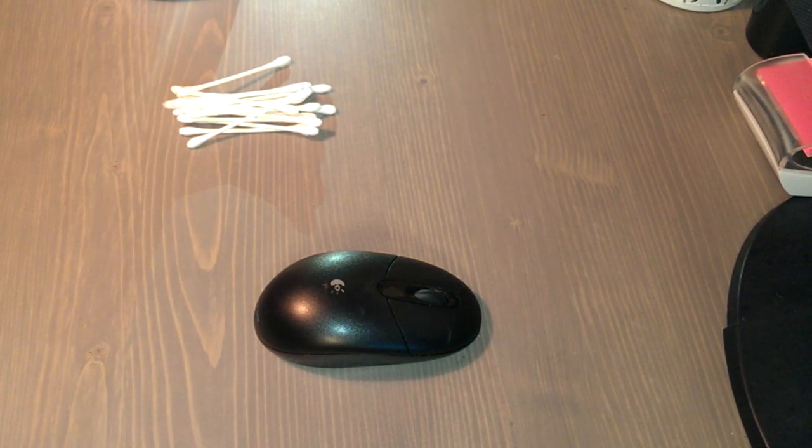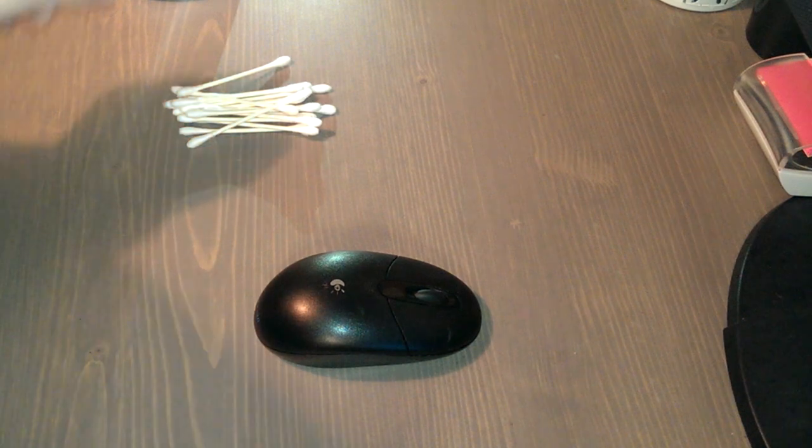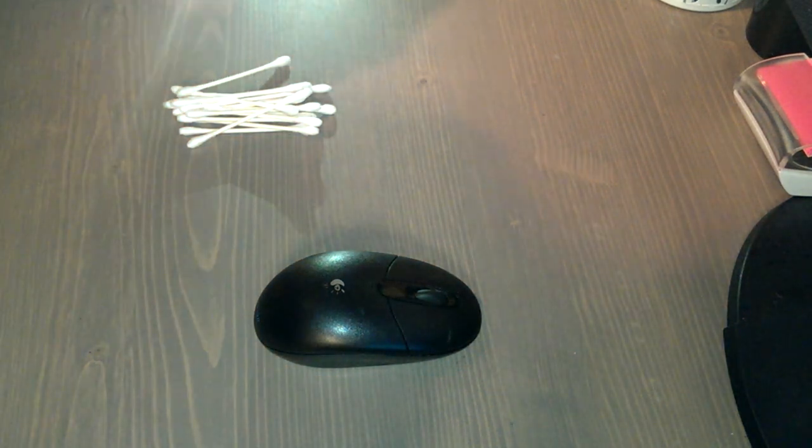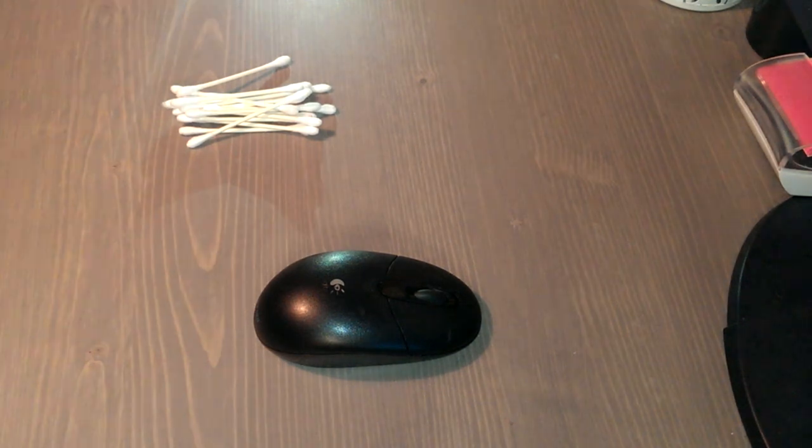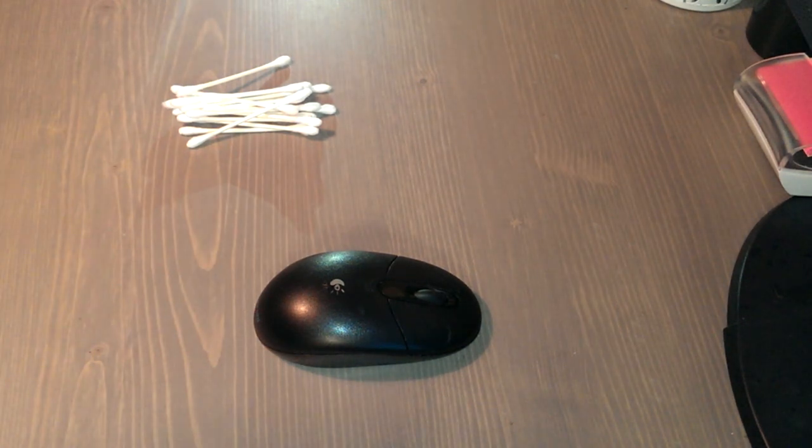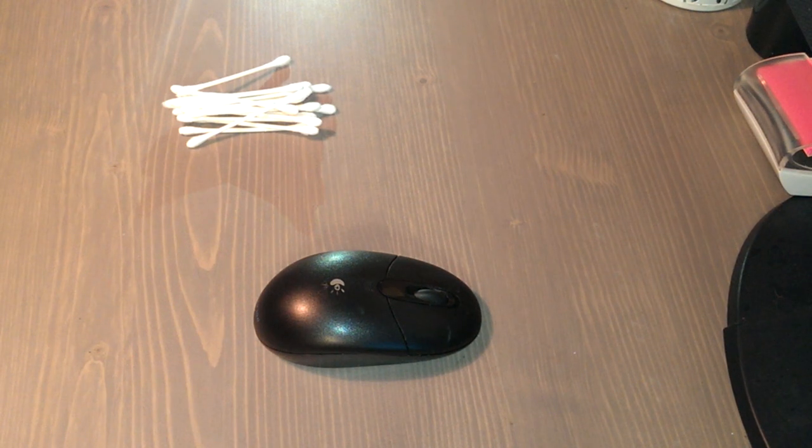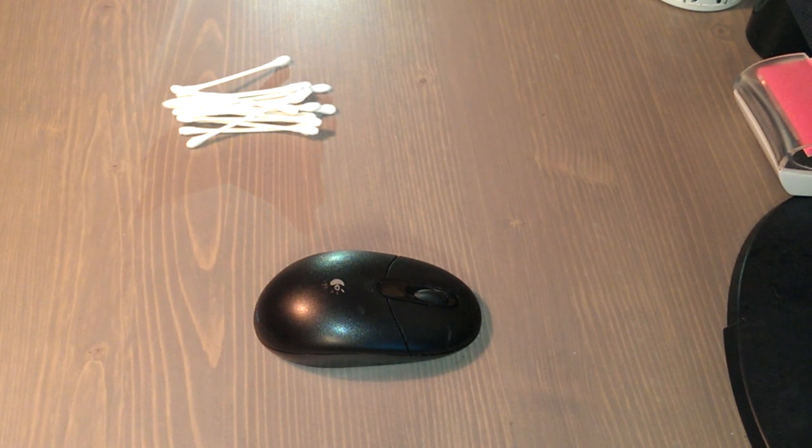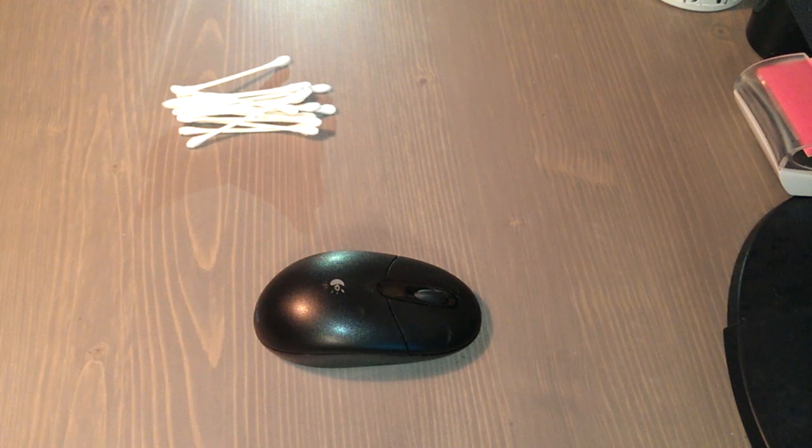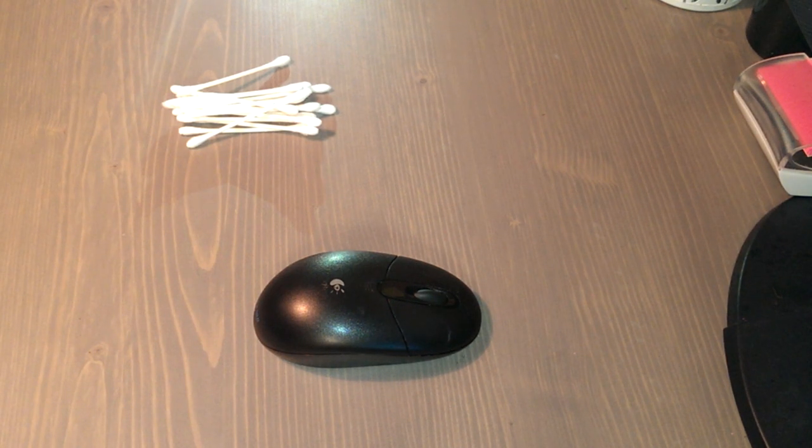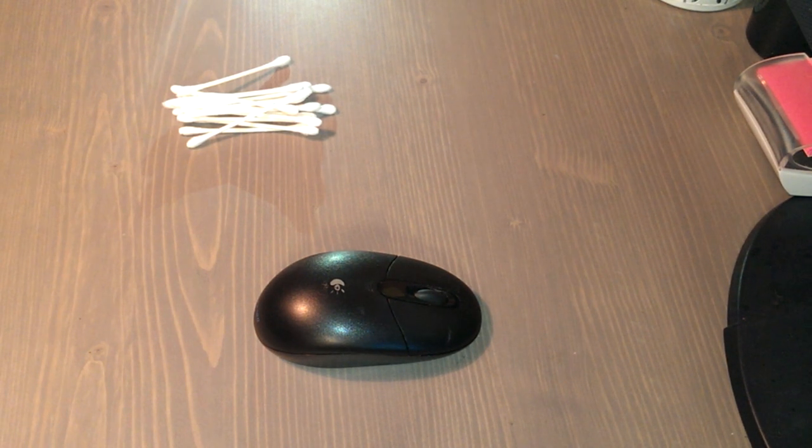And then the next thing we're going to do is we're going to take one of our alcohol wipes. And we're just going to remove it out of there. We're going to take our mouse and we're going to wipe the entire thing off.